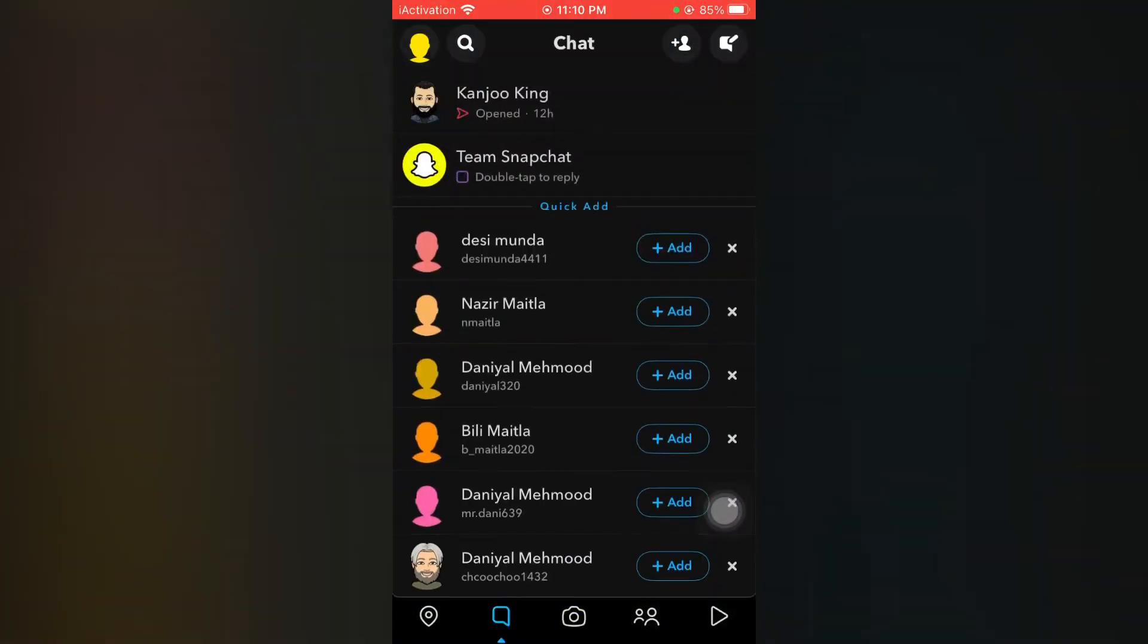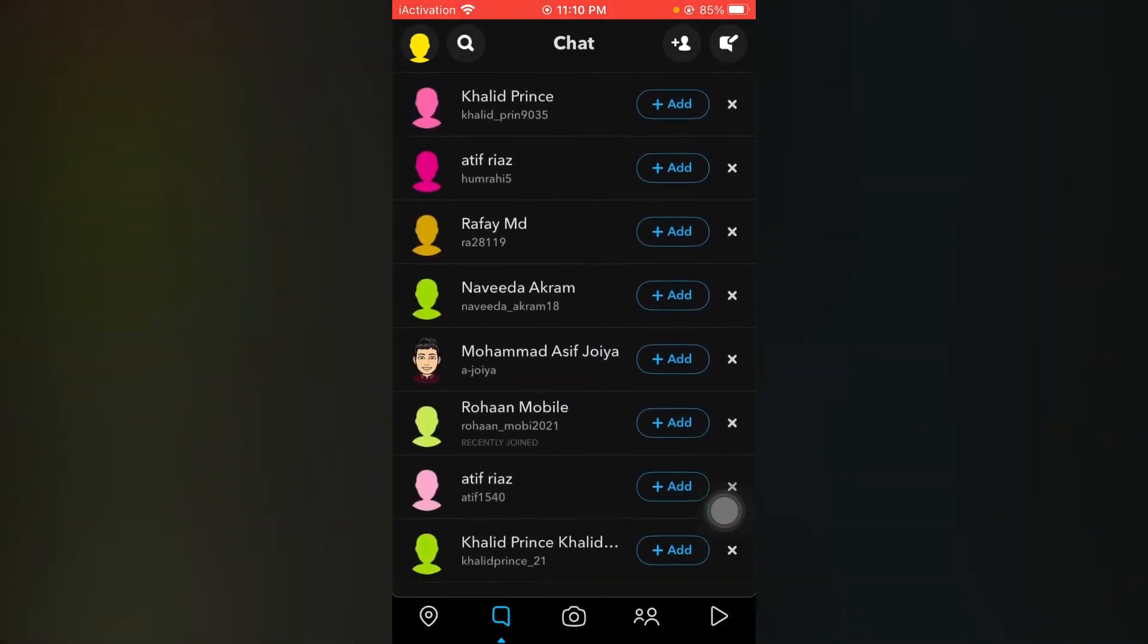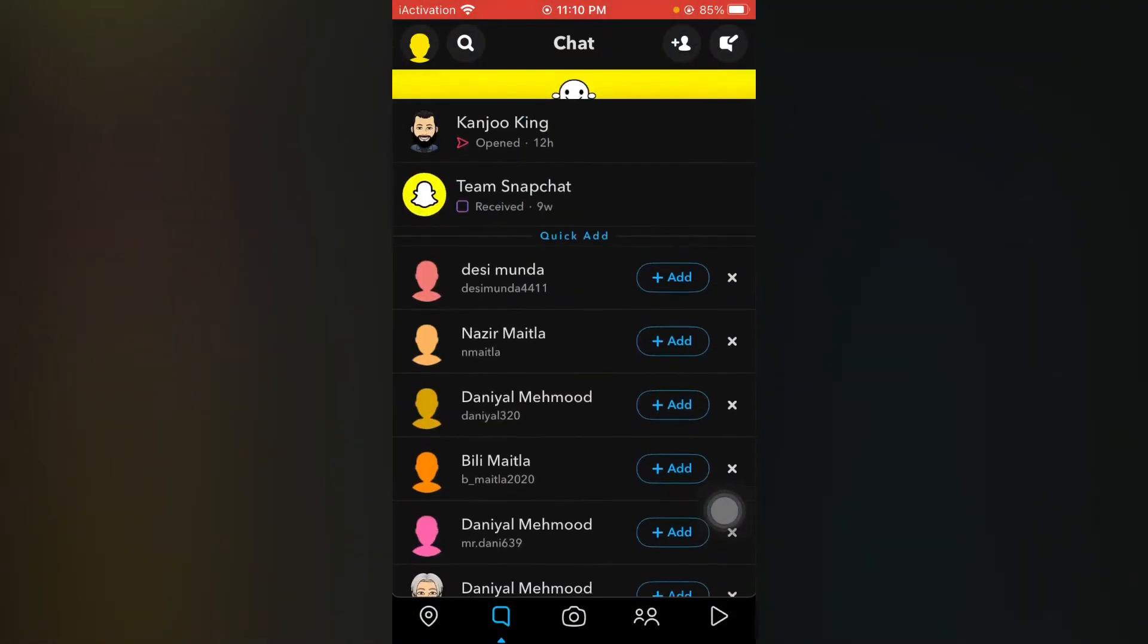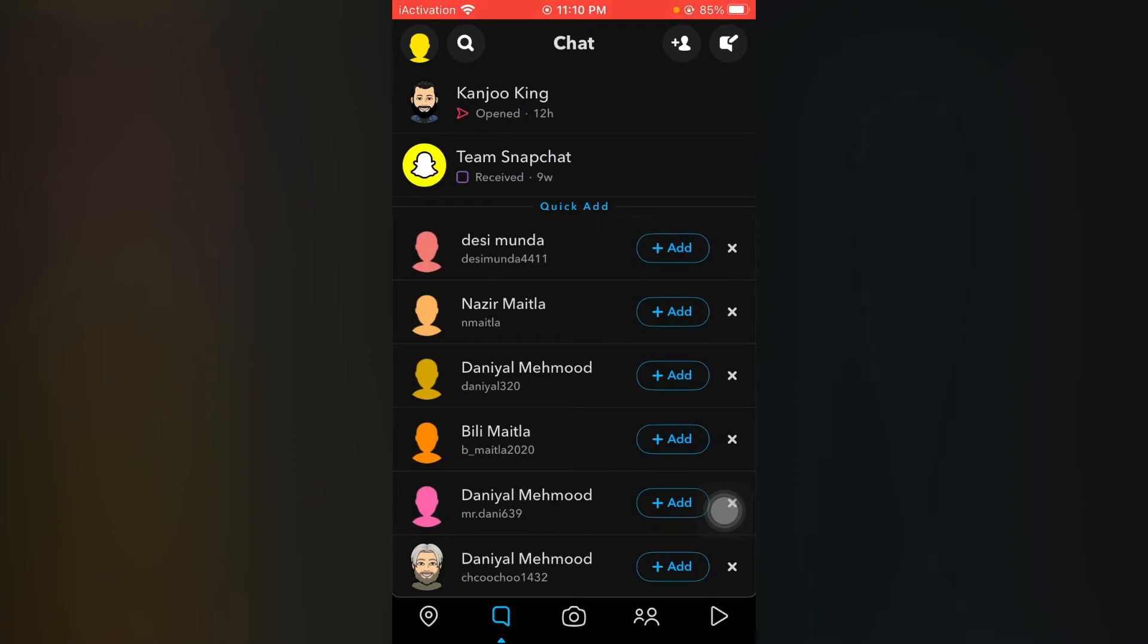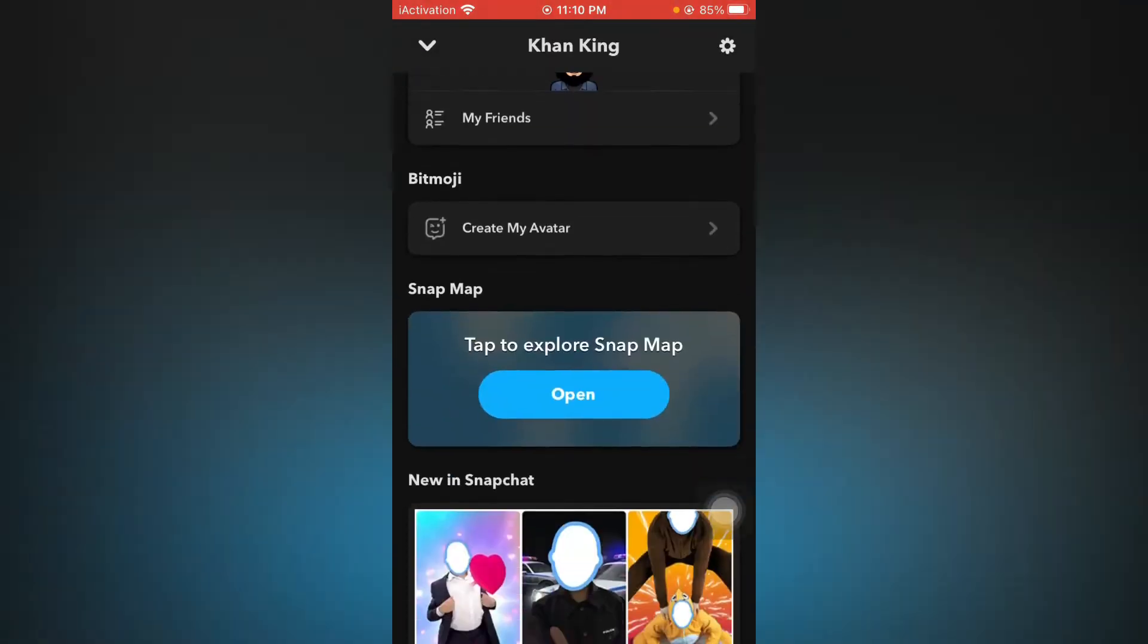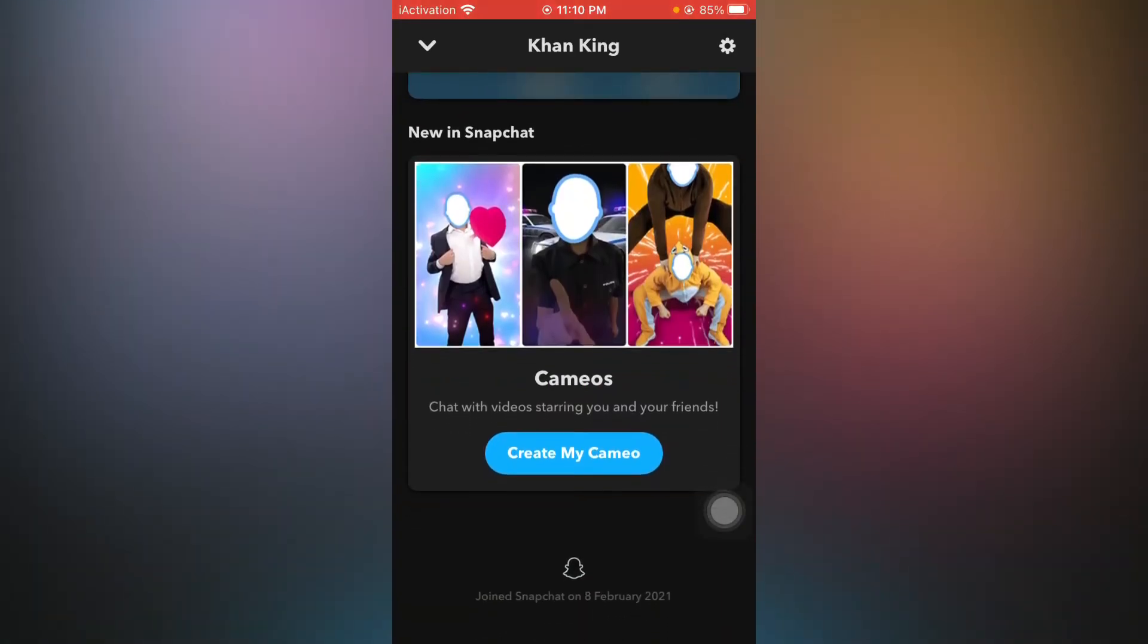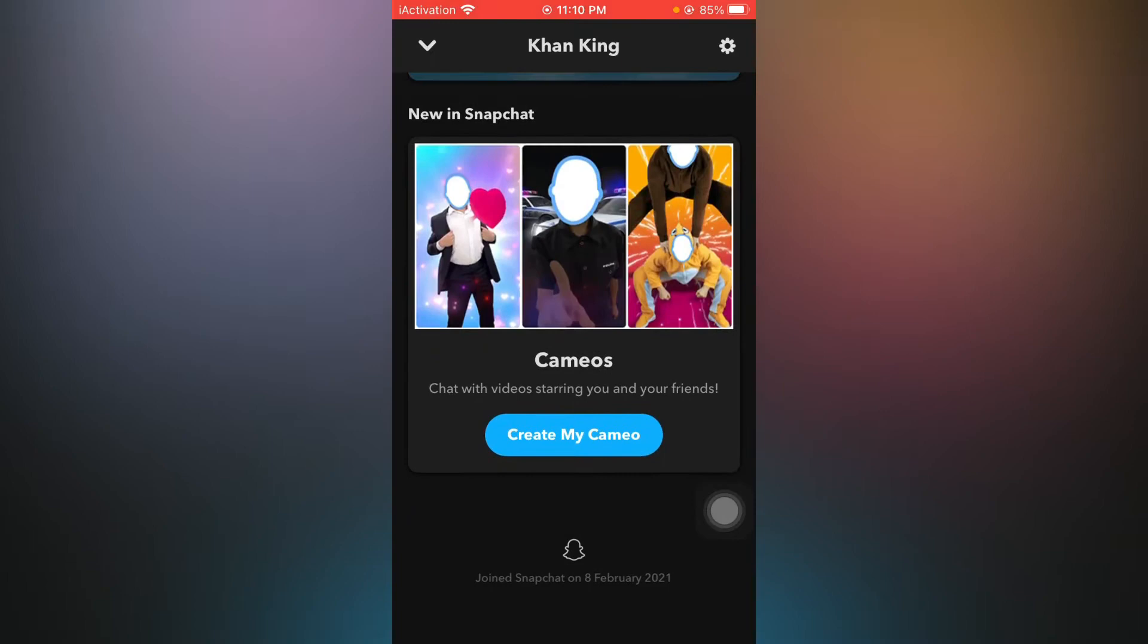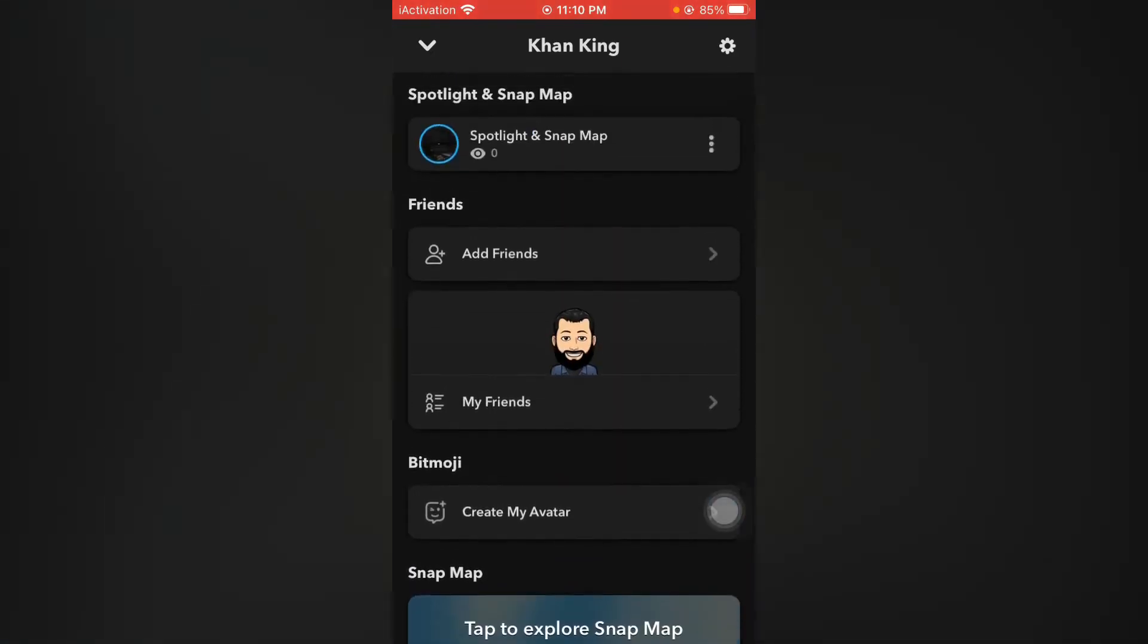You can see the official dark mode of Snapchat appears on my Snapchat account. So how do you get that dark mode of Snapchat in your account?